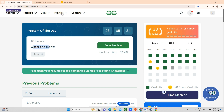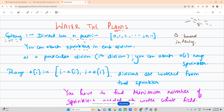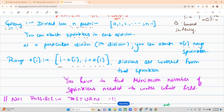The name of the problem is 'Watering Plants.' The problem says that you have been given a gallery divided into n parts, mentioned as 0, 1, 2 up till n minus 1 — that is zero-based indexing. At each division you can attach a sprinkler. A sprinkler is like a fountain that waters the area. At position i, you can attach an A[i] range sprinkler, meaning it will sprinkle from i minus A[i] on the left up to i plus A[i] on the right.